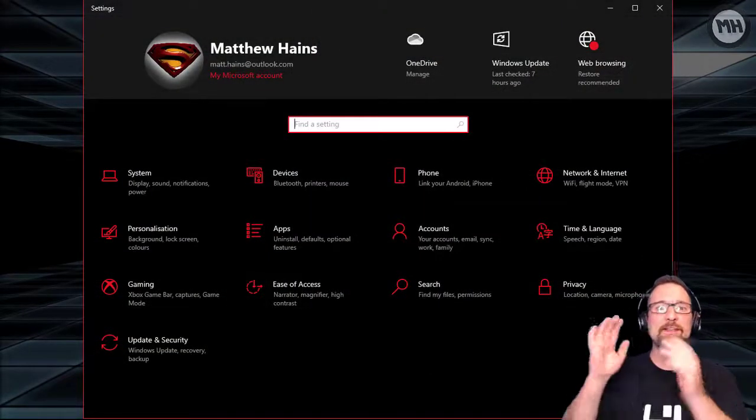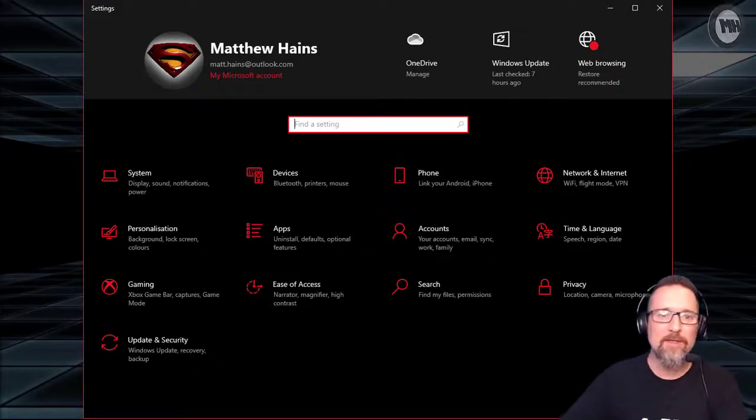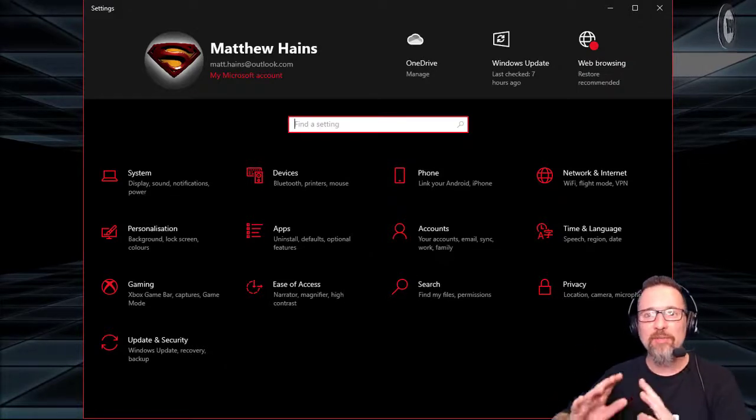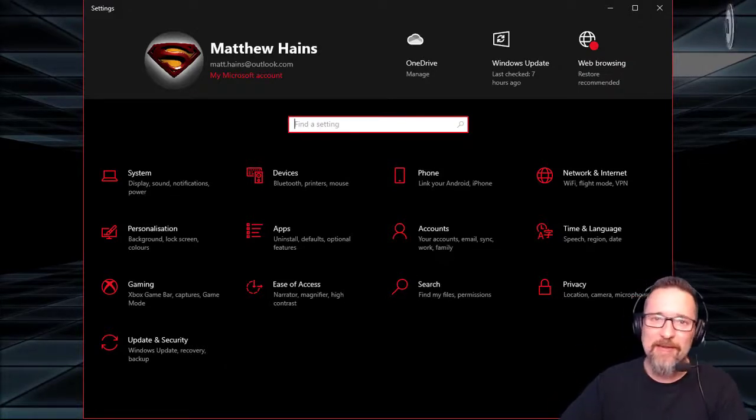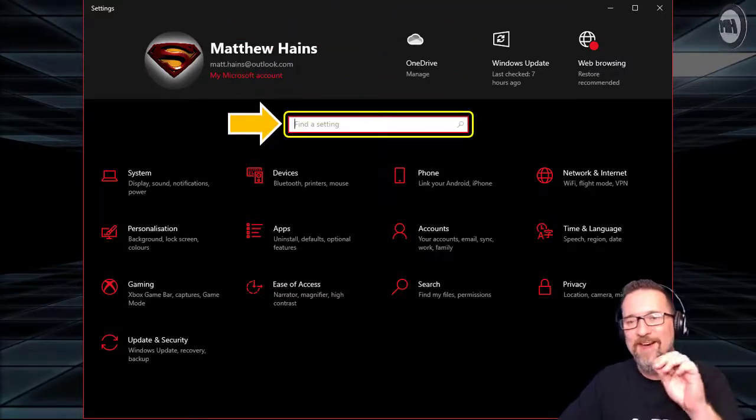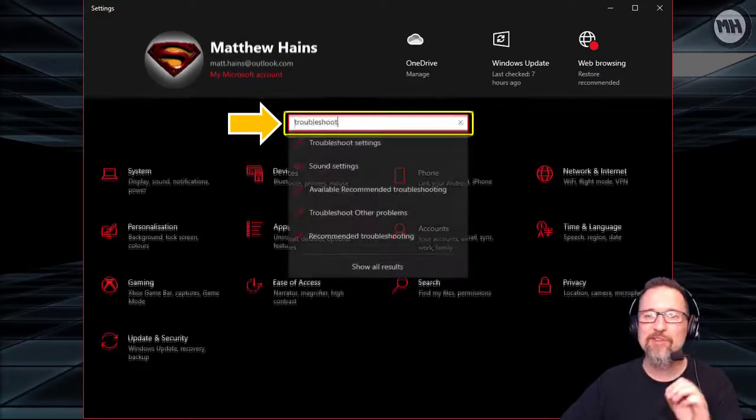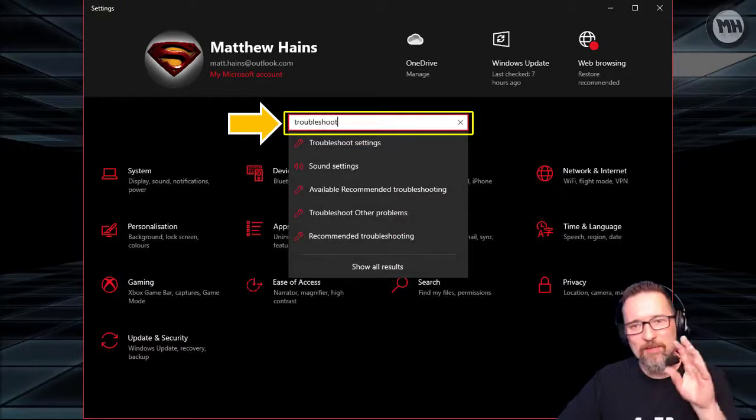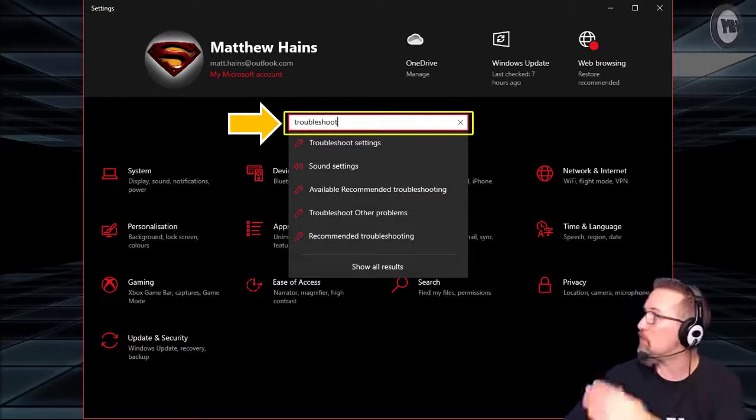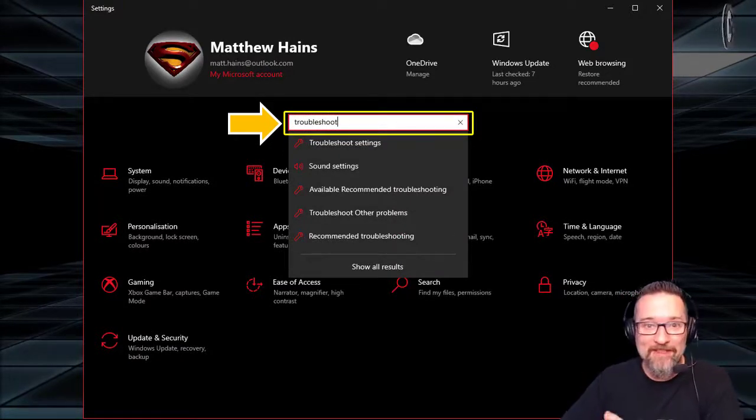When you click on Settings, you'll see this Settings window, and all the settings of your computer are now available for you to access. We're going to go to Find a Setting and type in the word 'troubleshoot'. If you just type in troubleshoot, you'll see a couple of options already start appearing.